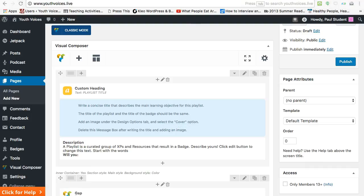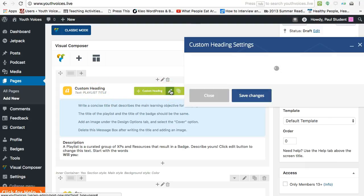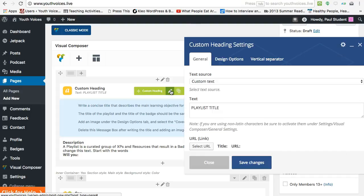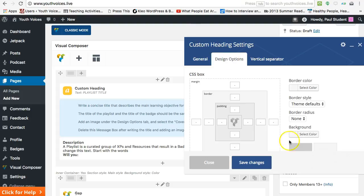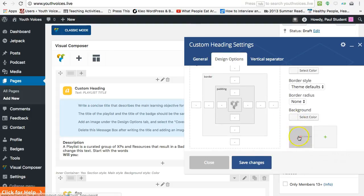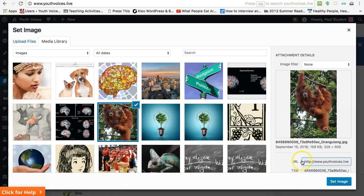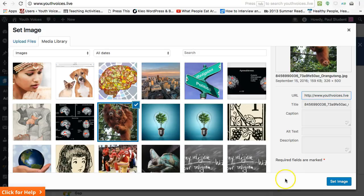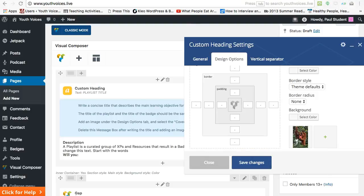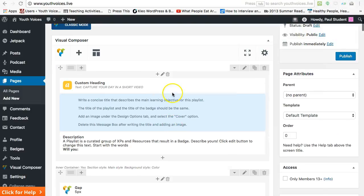Now scroll across the custom heading at the top, edit, and add your playlist title here. Then go under design options and replace the image with an appropriate image of your own. Good start.